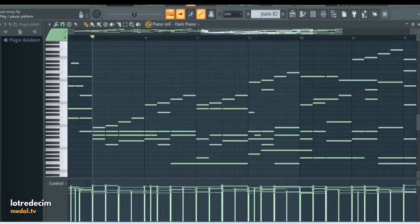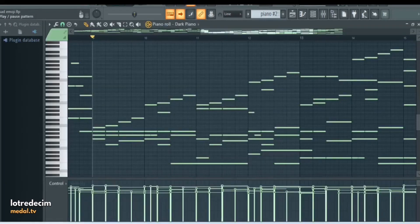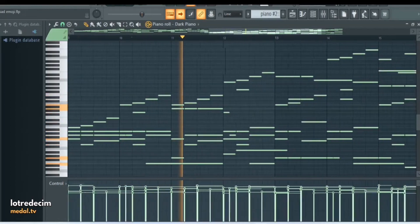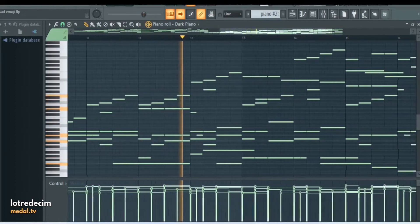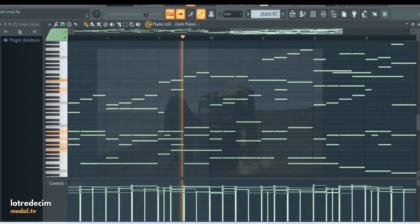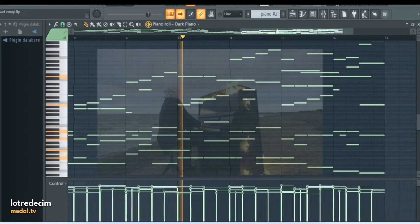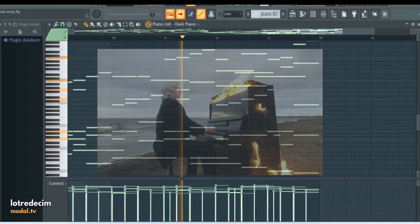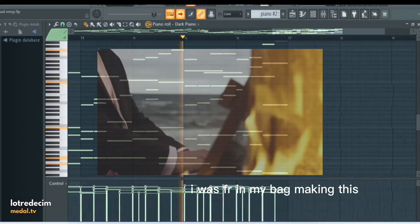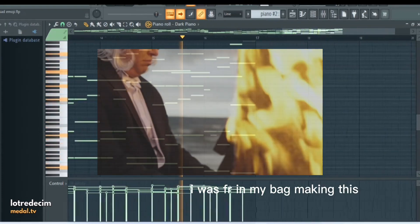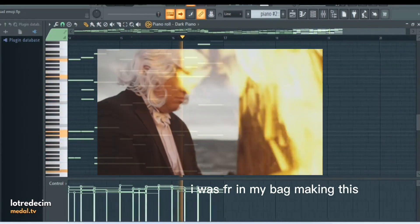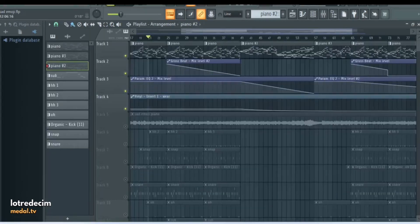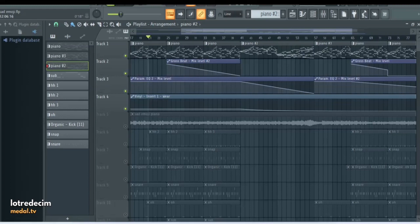For part of the verse I switched up the piano. So the piano is literally the only melody within this entire beat. I felt like it was enough and I feel like there didn't really need to be anything else.